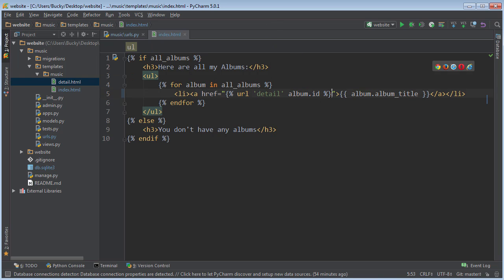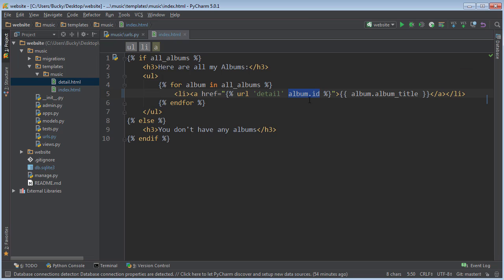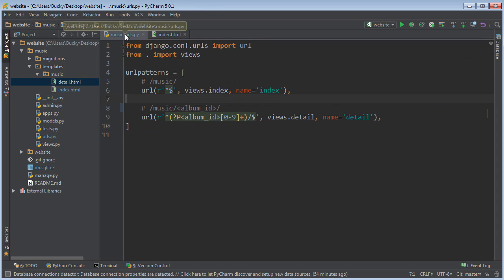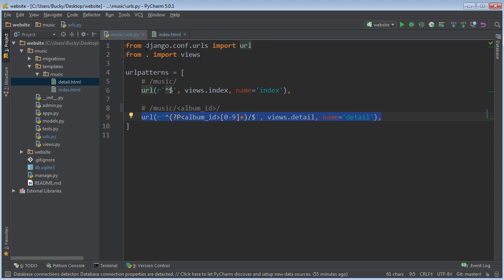So again, whenever we use this non-hard-coded URL, what it's going to do is it says, 'All right, we are using this pattern, and for the album ID, we are just going to plug in whatever number this is, which is the actual album ID.' So now what we can do is if we have like 100 templates and we ever wanted to change the structure, we just have to change it right here and it would update in every single template automatically.